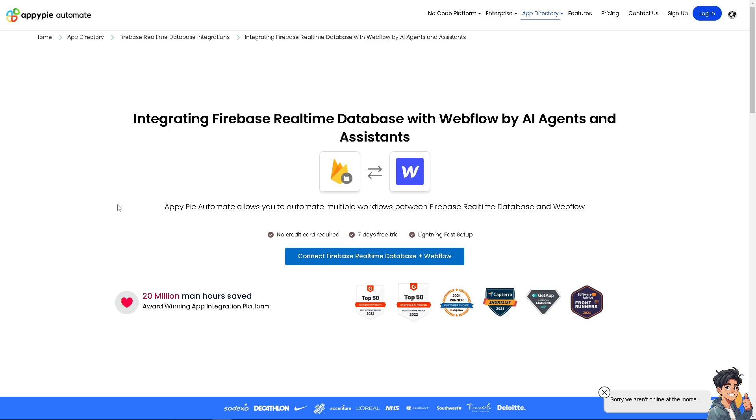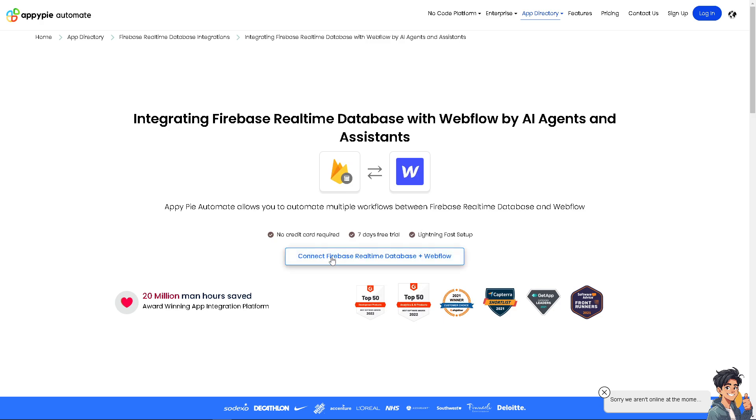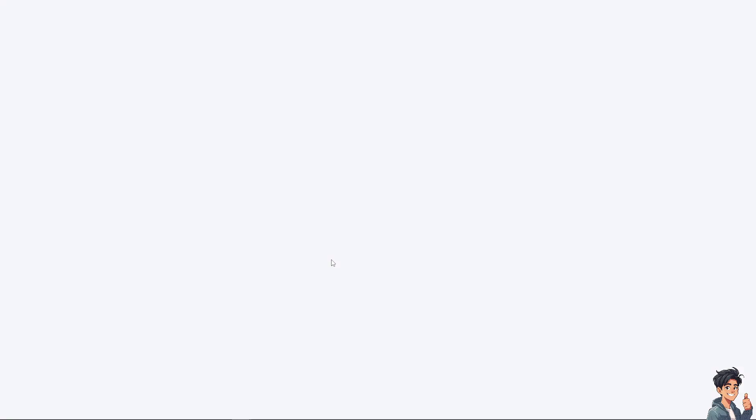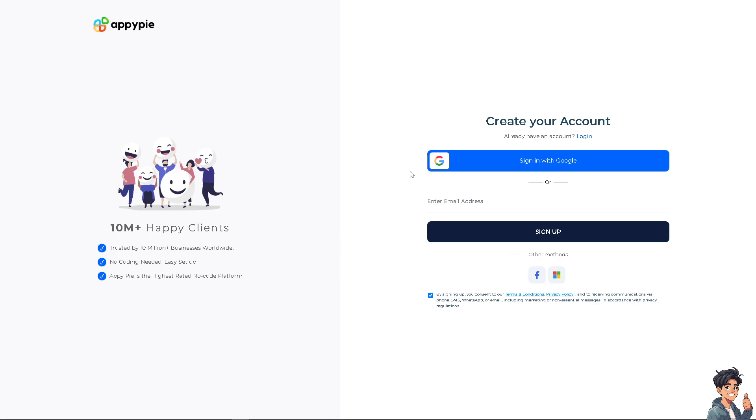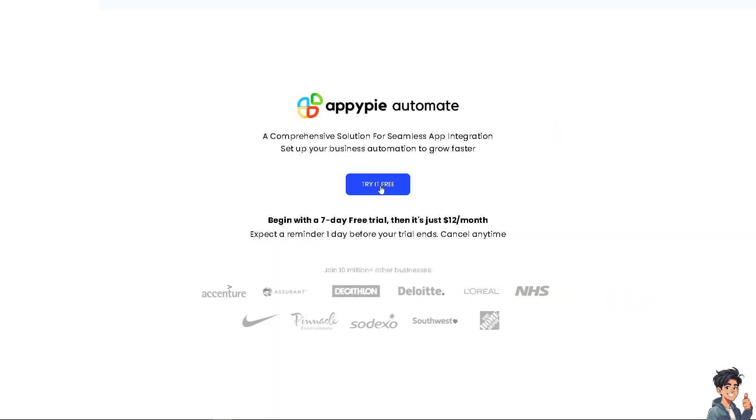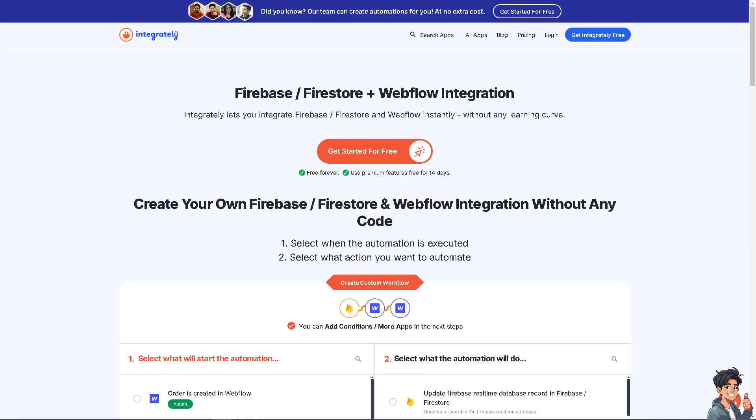I've been using AppyPie for quite some time. You can integrate Firebase real-time database with Webflow by AAAJS and Assistant. No credit card required, 7 days free trial. Very generous and lightning fast setup. I've used this in the past multiple times. All you're going to do is connect Firebase automation, and you would be asked to sign up. I'm going to do that right now. As you can see, you can try it for free. Click that.